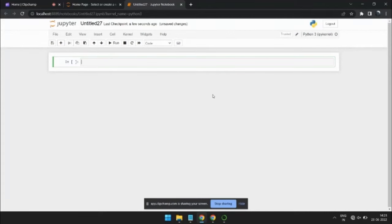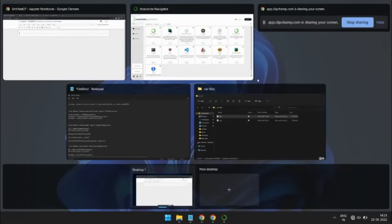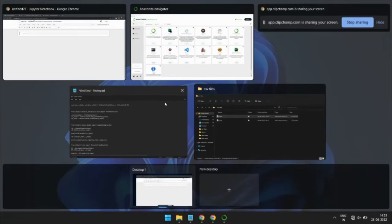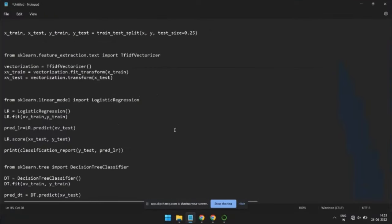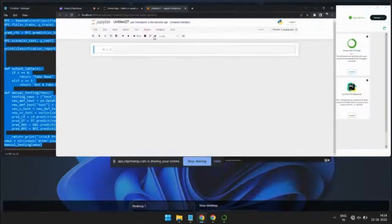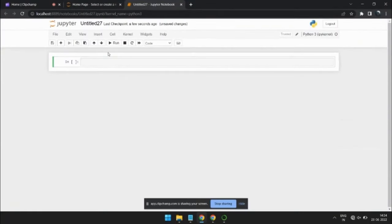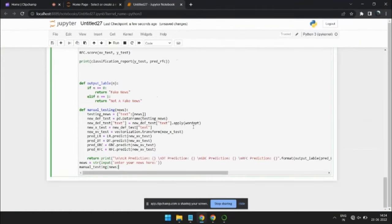So this algorithm will run on those fake and real news and compute them and compare them according to the word count and the algorithms like passive aggressive classifier, etc. So these algorithms will classify based on their binary outputs like 0 and 1.